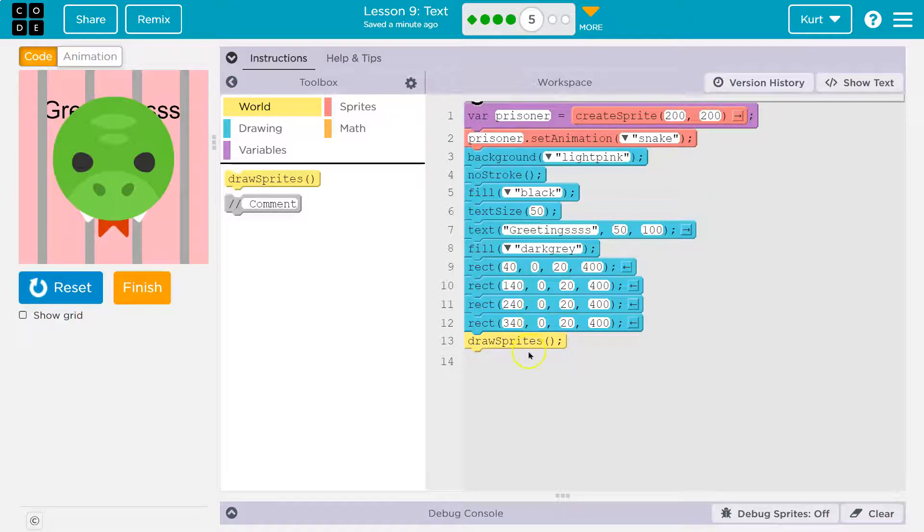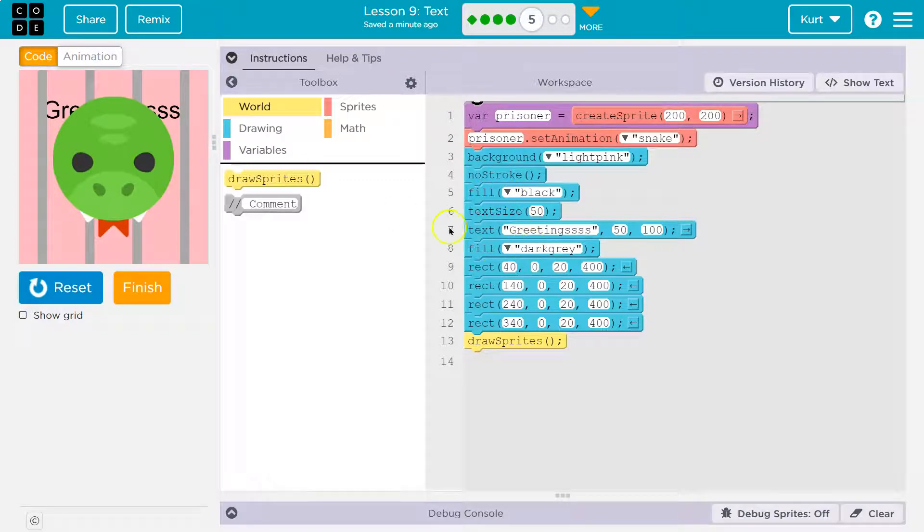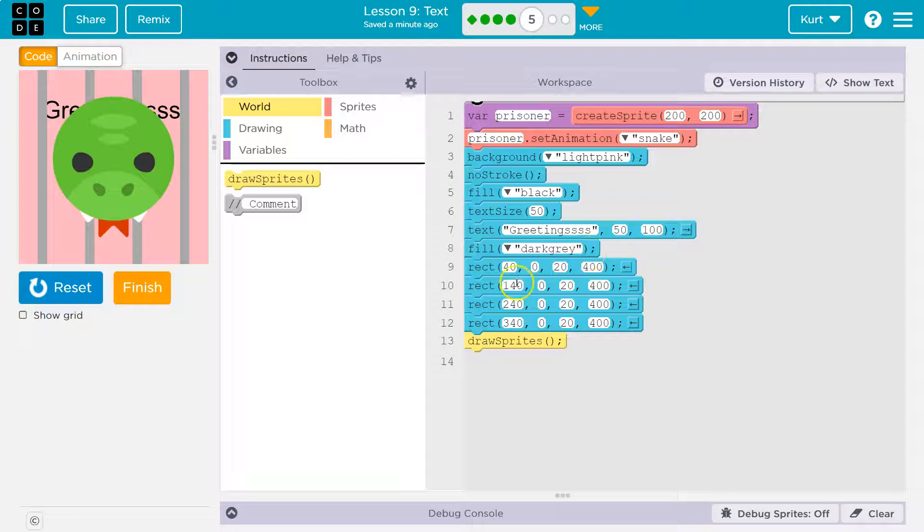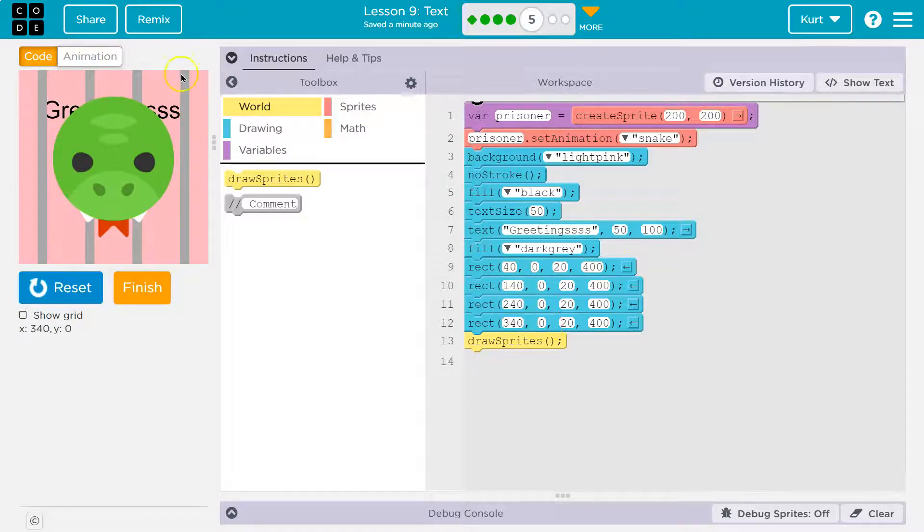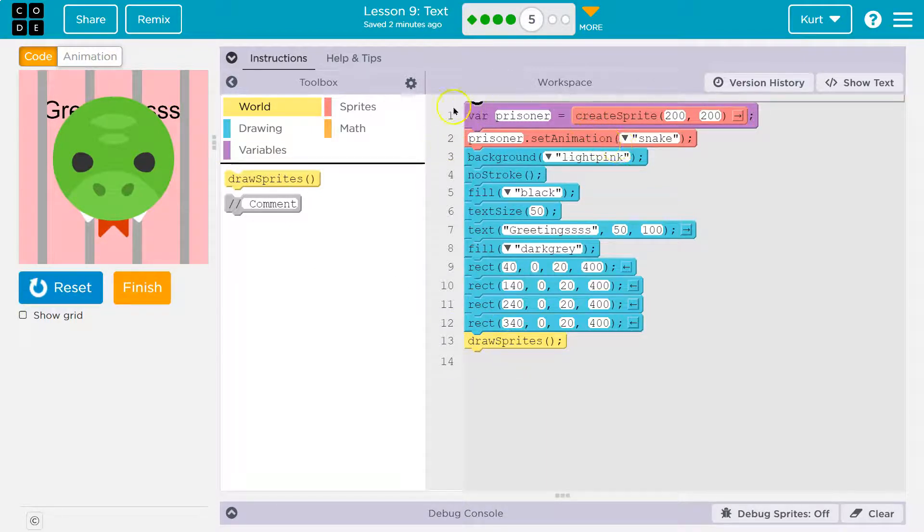Now, if I draw sprites last, so I tell the computer, draw a background, right? Write greetings, and then dark gray paint. Draw all these rectangles. So it draws all of that. Rectangles, greetings, pink background, and then finally it draws sprites. What's sprite? Snake.